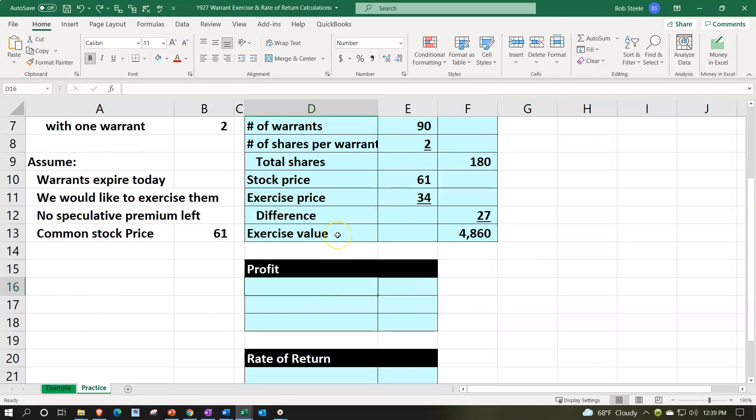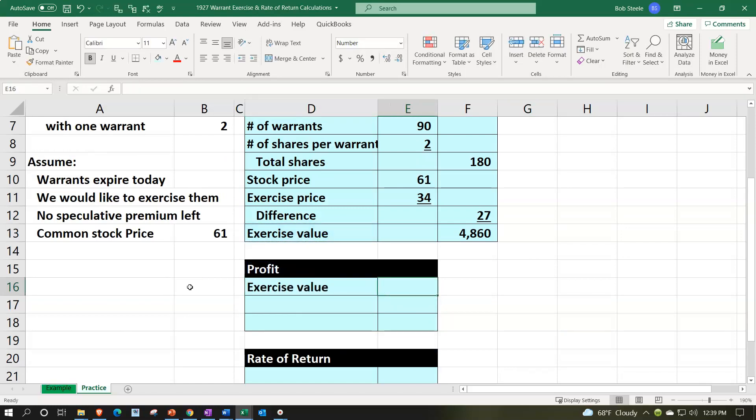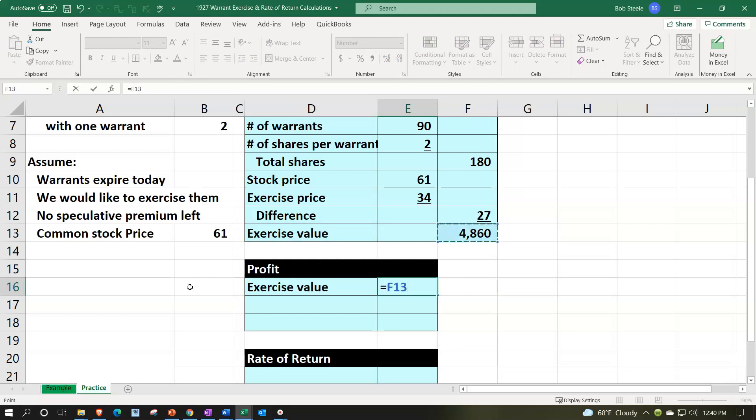So if we think of the profit that we had now, we've got this difference between the exercise price and the stock price at this point, which is valued at the 4,860.